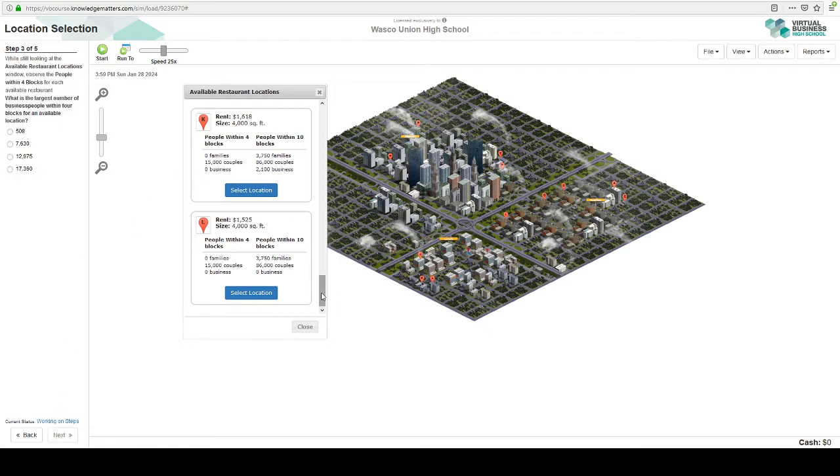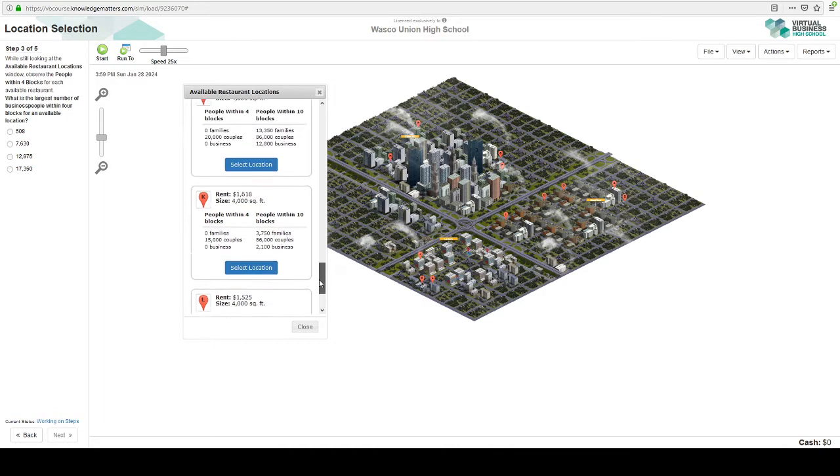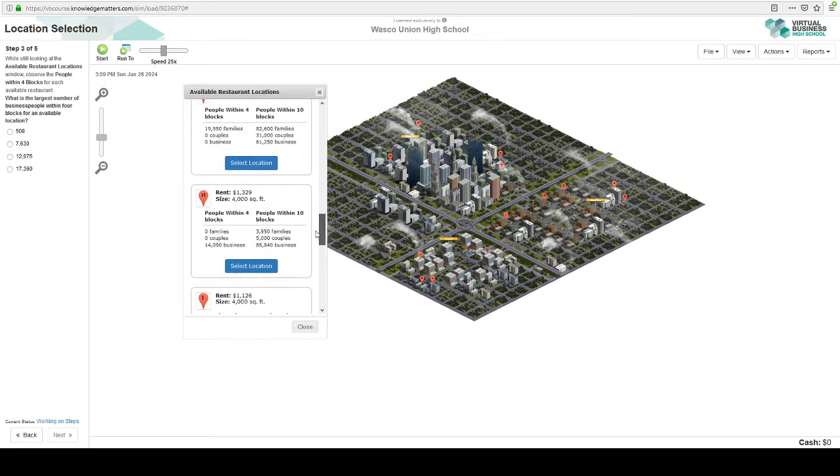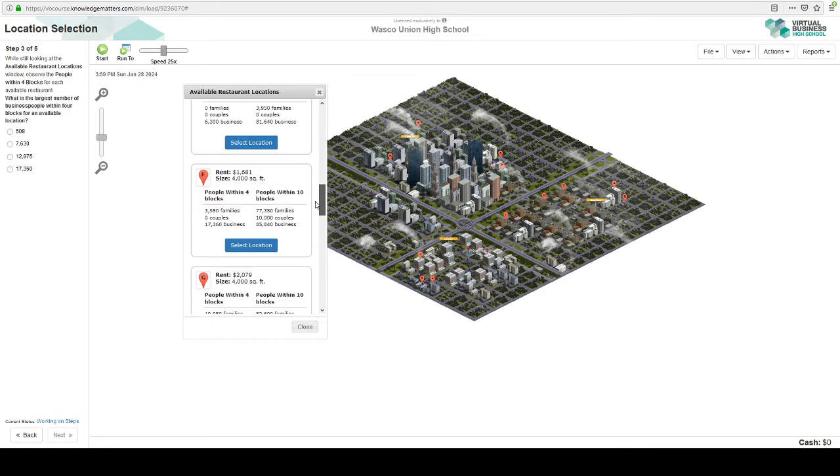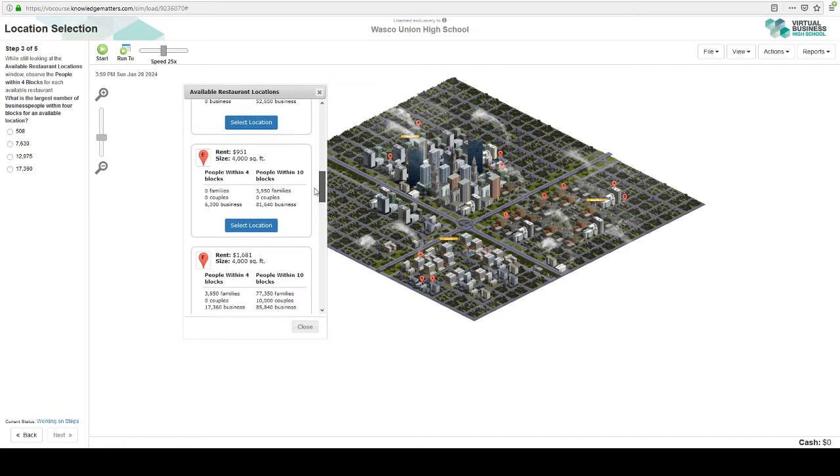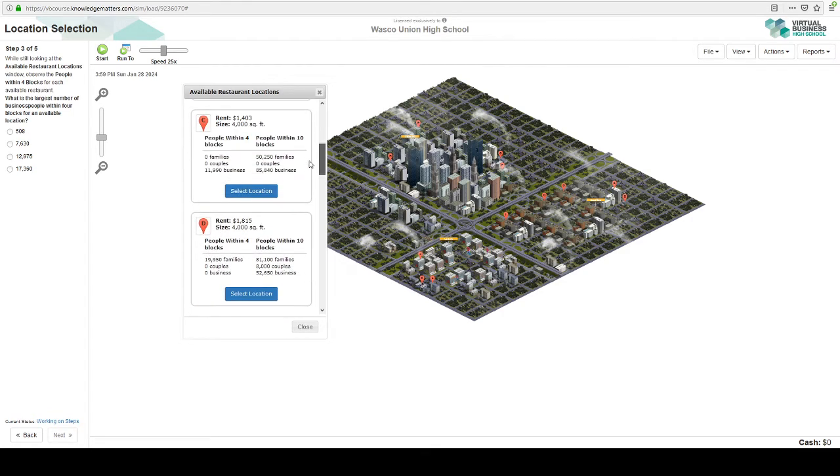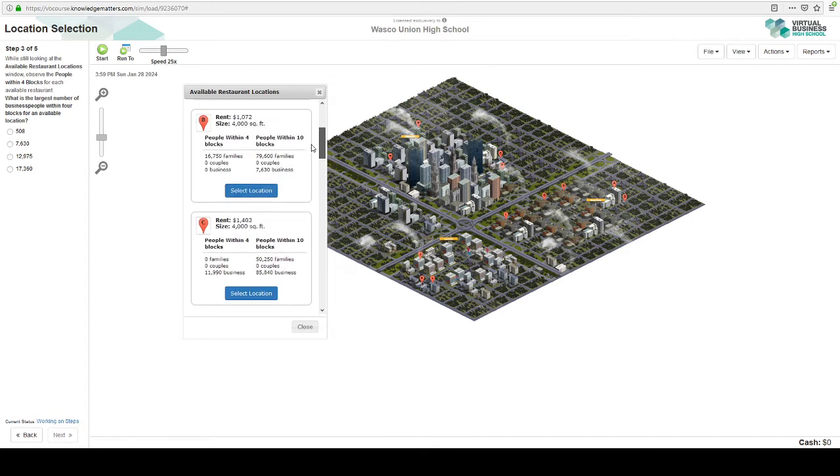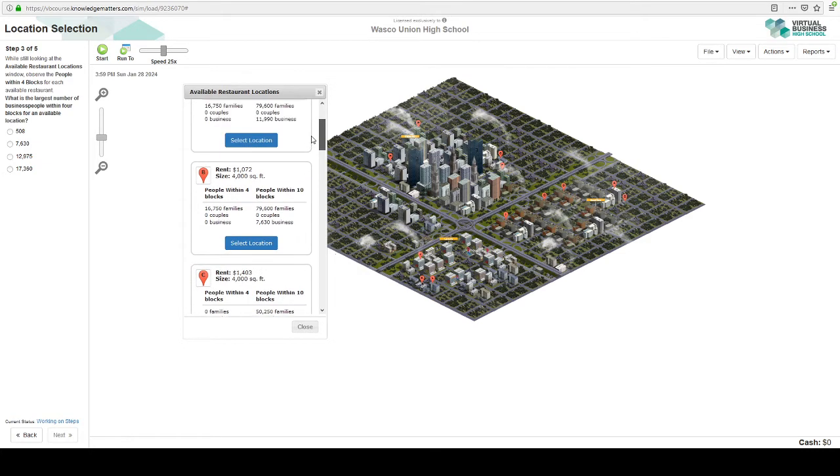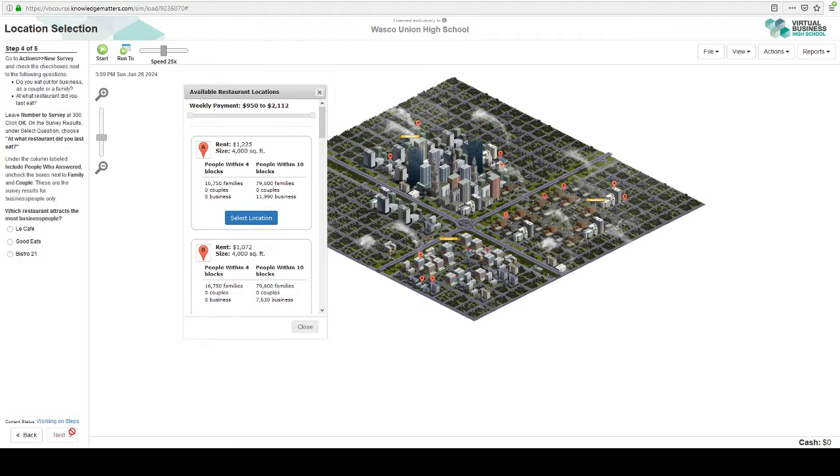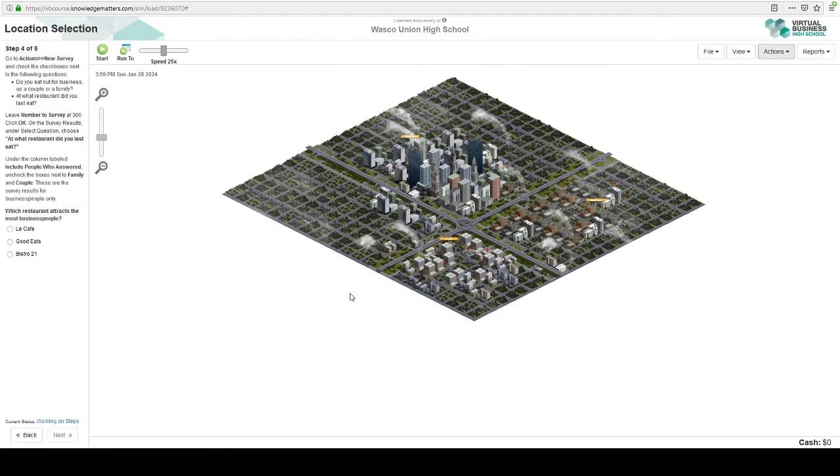Now look at the people within four blocks. What's the largest amount of business people? So there's 0, 0, 0, 0, 14,000, 0, 17,000, 6,000, 0, 11,000, 0, 0, 0. I think 17,000 was the highest. Let's go ahead and close this for now.